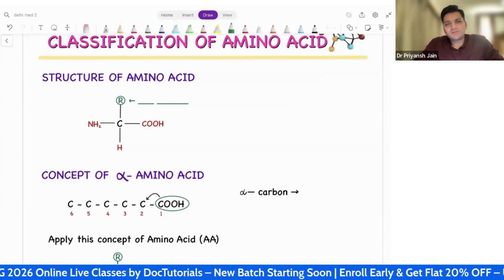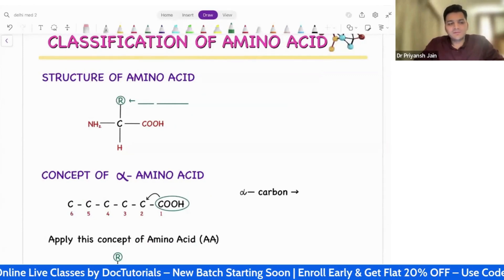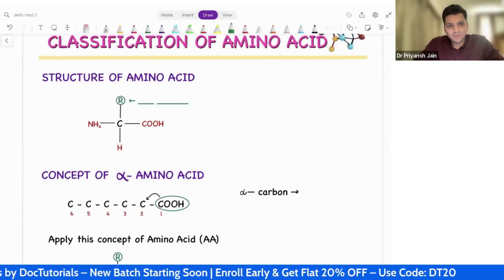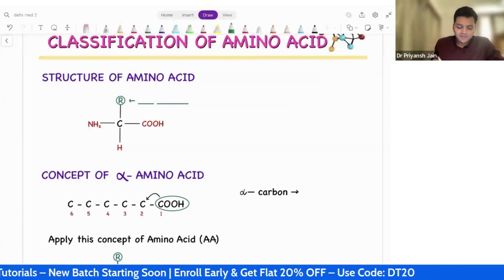The classification of amino acids. To understand that, first, what is the basic meaning of amino acid?